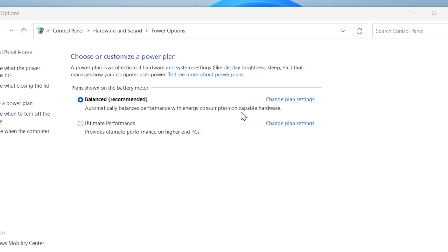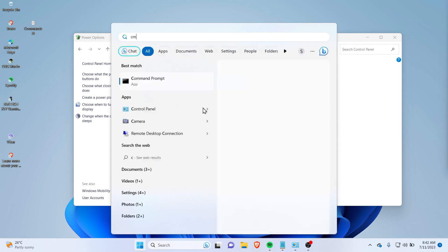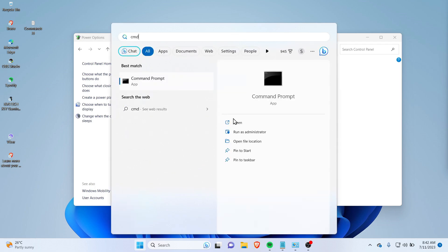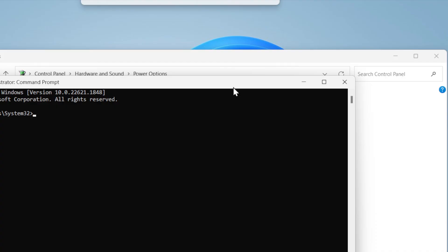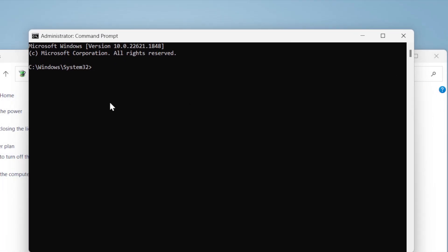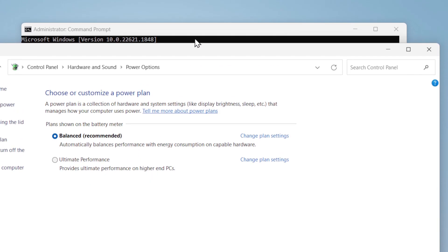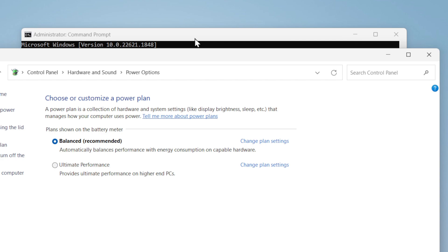First, you need to open Command Prompt as administrator. This is how it should look. I want to delete the Ultimate Performance plan from my power options.